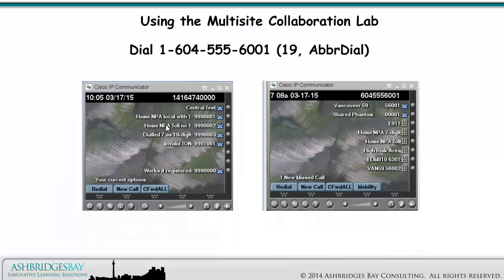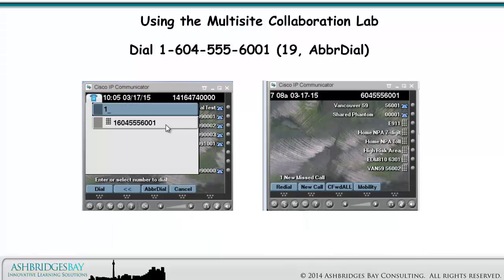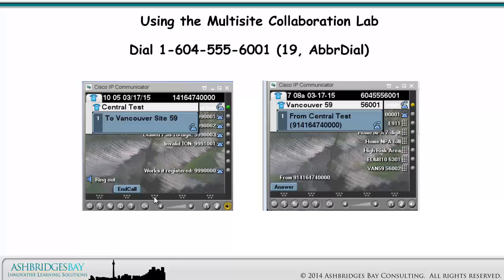Here's a call from Central Test to Vancouver 59 56001. You can see caller ID on your internal phone.